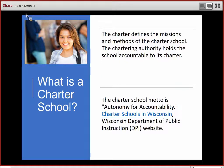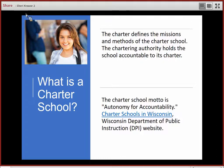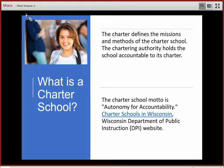The charter defines the mission and methods of the charter school. It is an agreement between the charter school and the authorizer regarding how the charter school will operate. The chartering authority holds the school accountable to its charter. As the charter school authorizer, you are responsible for holding the charter school accountable for what is agreed to in the charter school contract. The charter school motto is Autonomy for Accountability. This definition is from the charter school webpage of the Department of Public Instruction website.